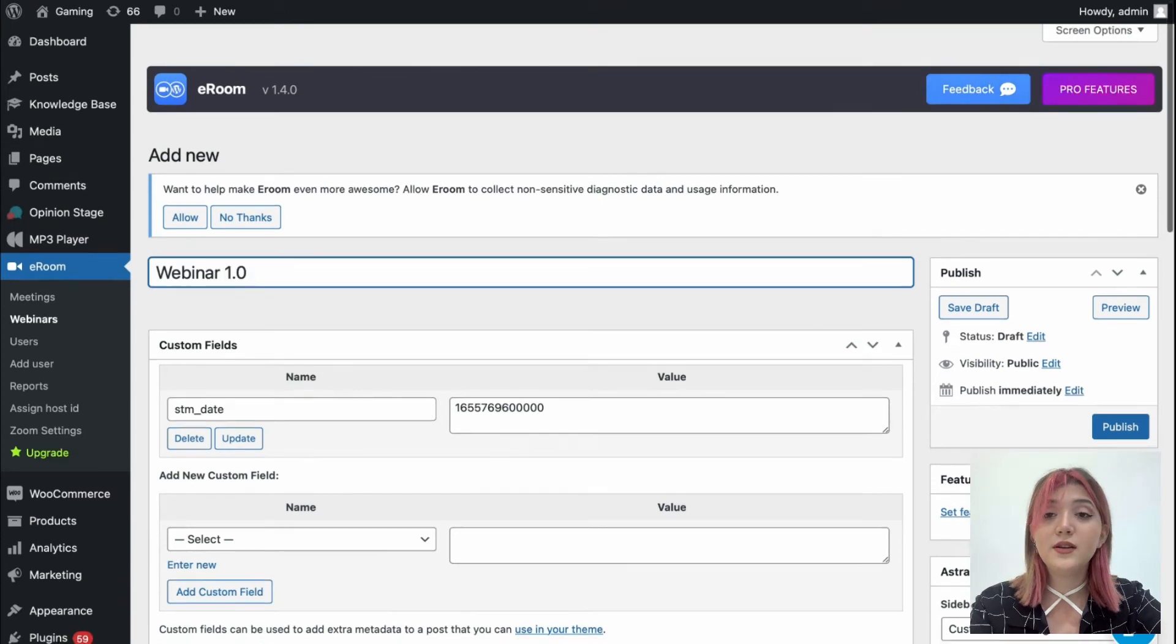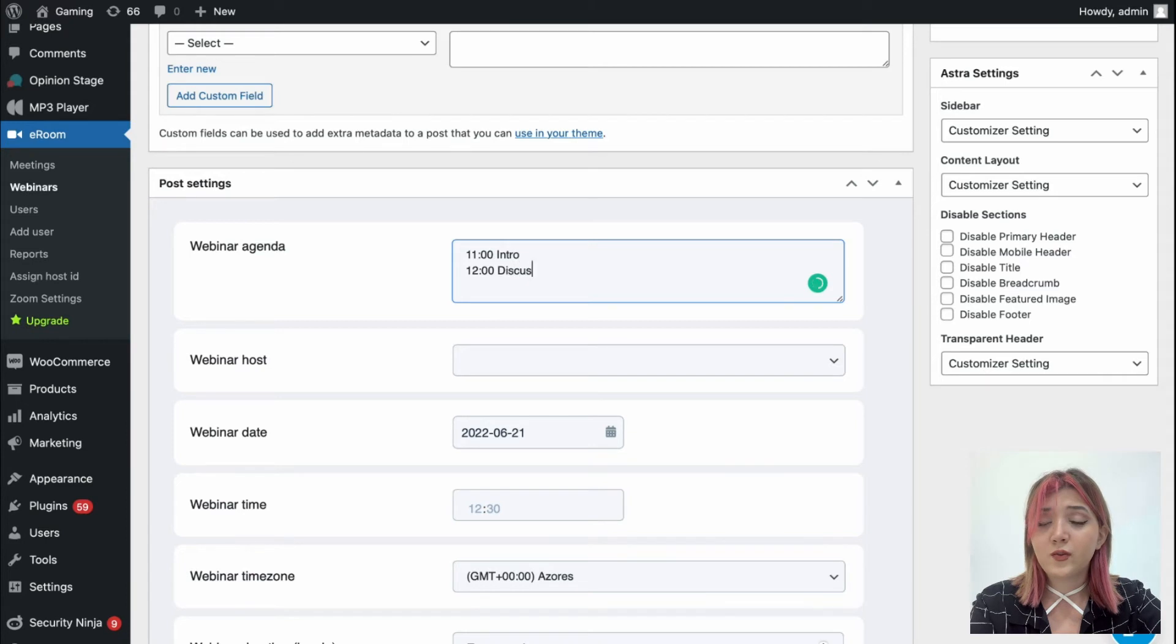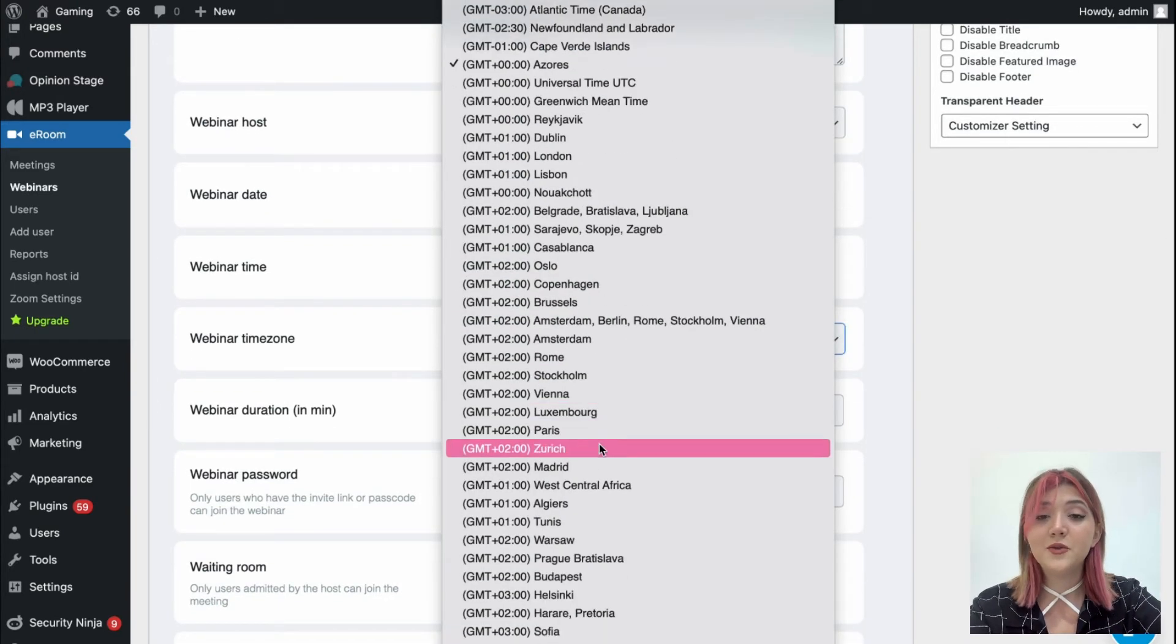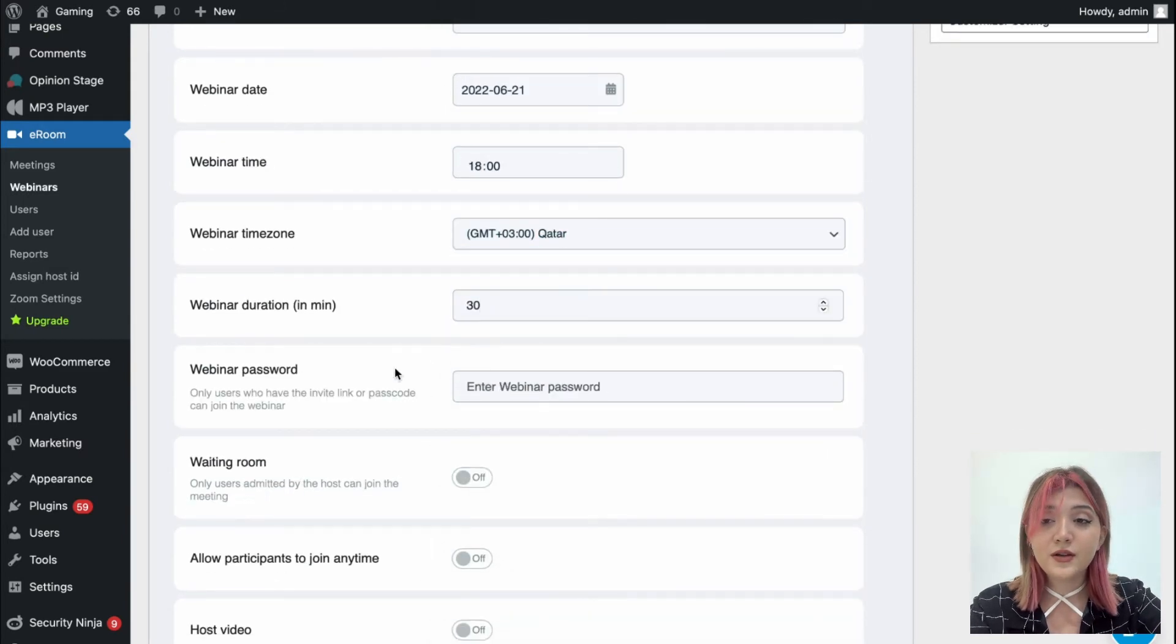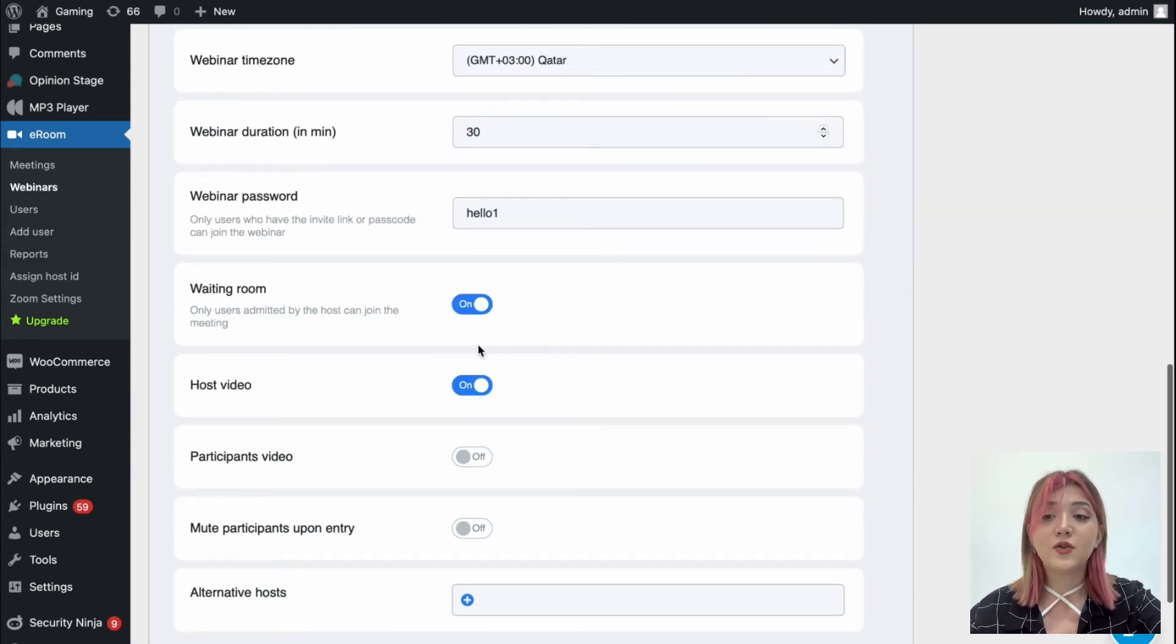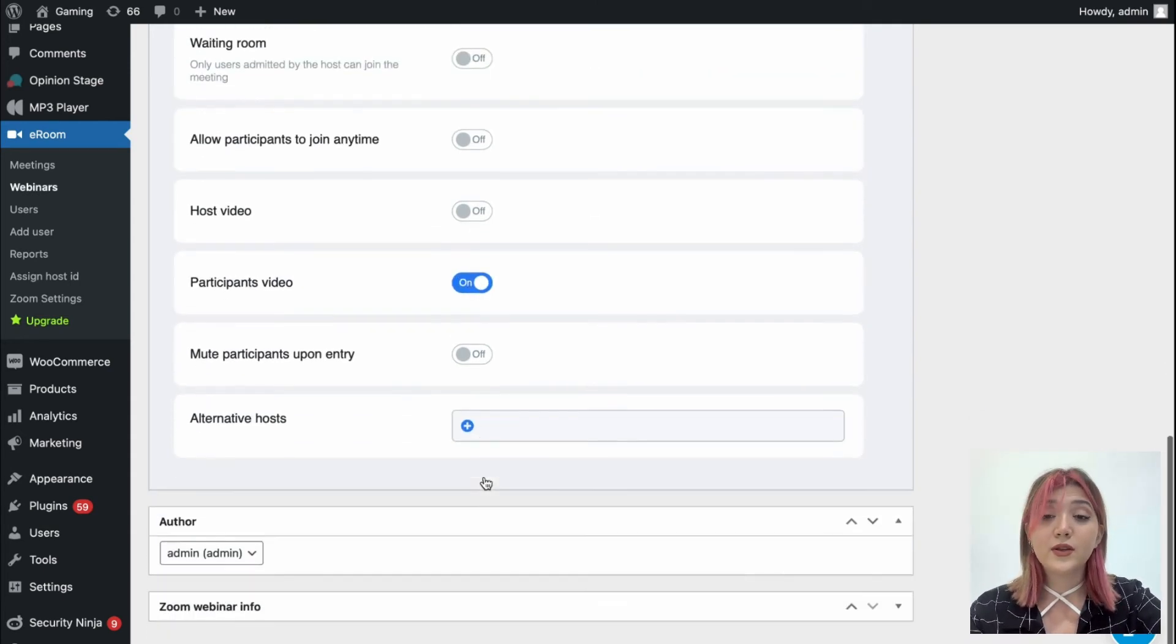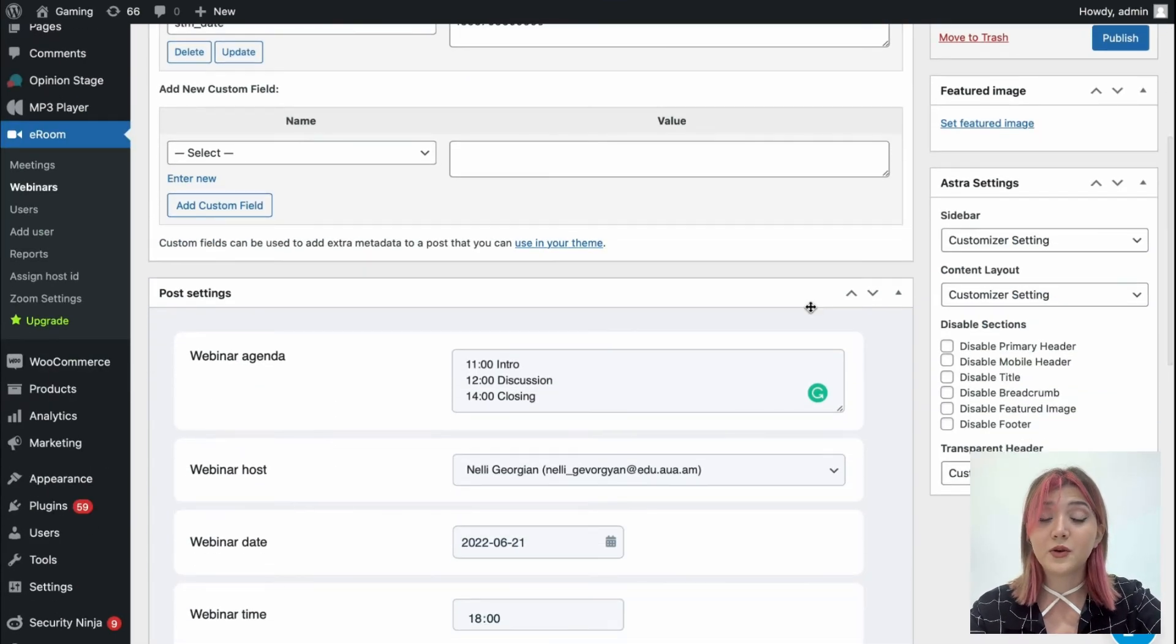Now type the webinar title, webinar agenda. After agenda, you can choose the webinar host, then date for the webinar, time. Again the time zone, once again set it to Qatar. Webinar duration, webinar password, and the same options such as waiting room, host video, participants video, etc., that you can enable or disable, whatever makes you feel more confident or whatever your meeting or webinar is requiring you to do.